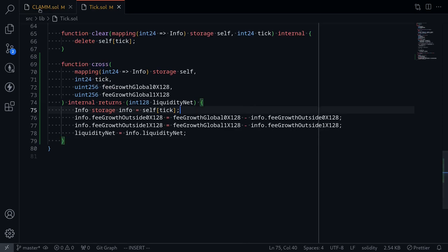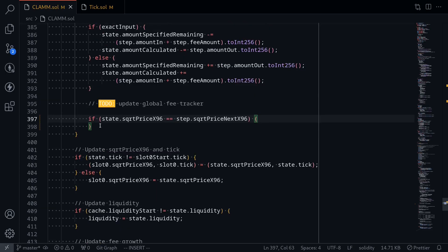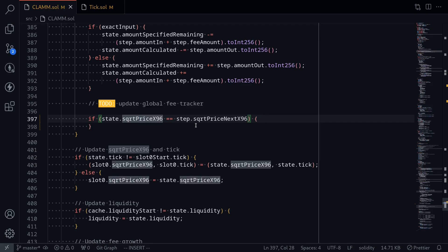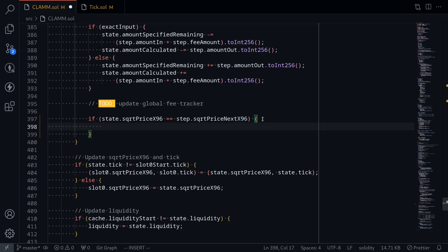Let's go back to our clamp contract. Inside the swap function, we're finishing up the code inside the while loop. Inside this while loop, we're doing a single swap from a tick to another tick. At the end of each iteration, we'll either need to call tick dot cross or update the current tick. If the current sqrt price x96 after the swap is equal to the next sqrt price x96 — that next sqrt price x96 is the price for the next tick — then we know the swap caused the current tick to cross over, so we'll call tick dot cross.